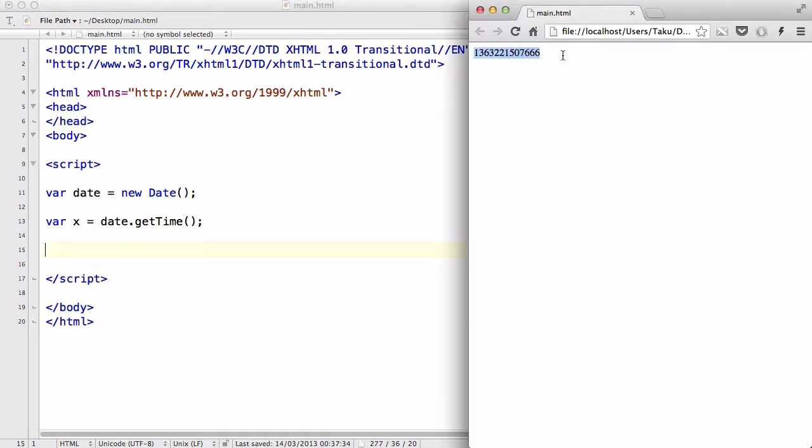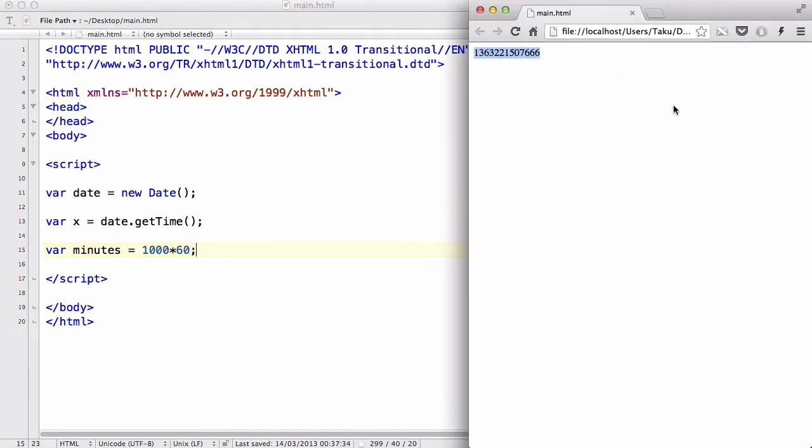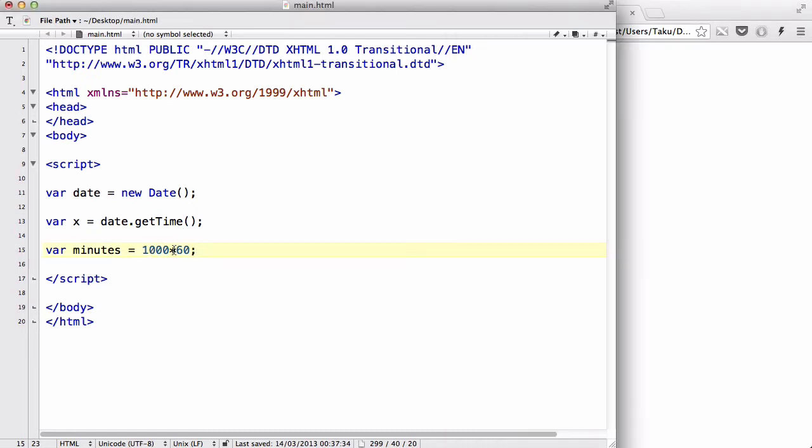Now we could say that var minutes equals 1000 times 60, right? The reason why it's 1000 is because this is in milliseconds, so it's not 1 times 60, but we have to times 1 times 1000, and then times it by 60.